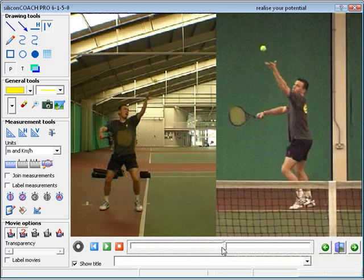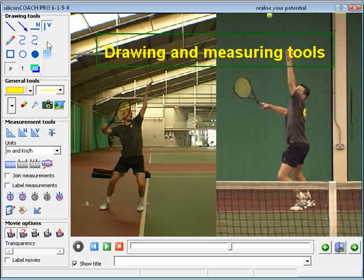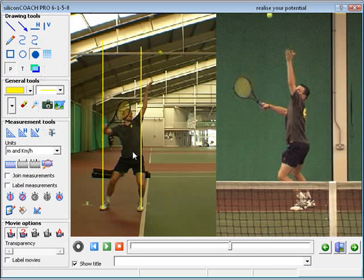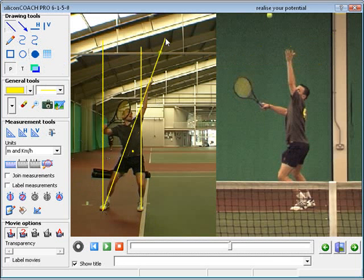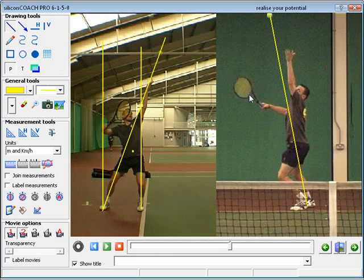If we want, we can even go further and analyze the clip using the tools available. Everything I draw on the screen and say into my microphone is recorded and a new video file is created as you go. This new video, with all your information on it, can then be emailed to your athlete for review or even uploaded to a video hosting site.